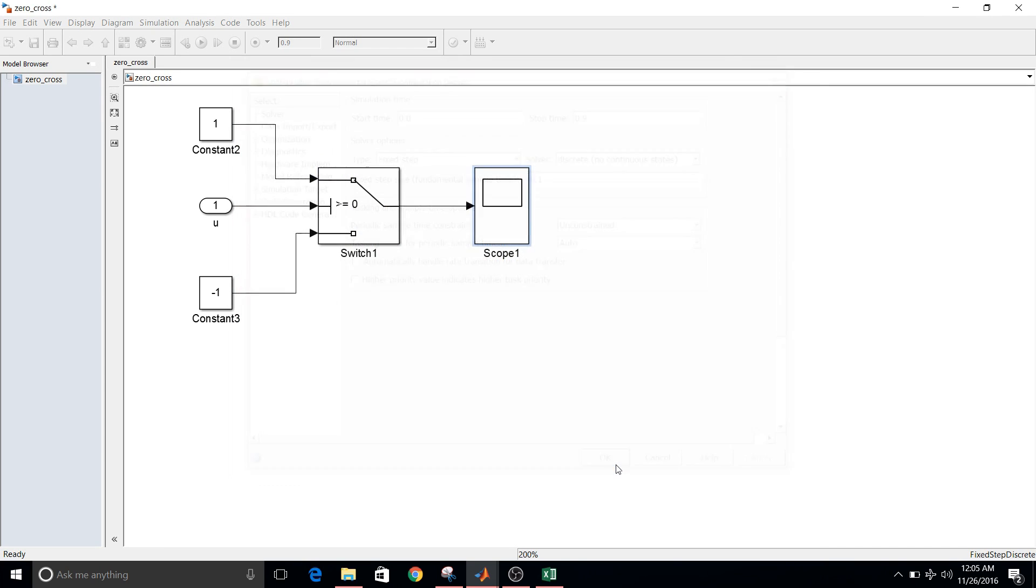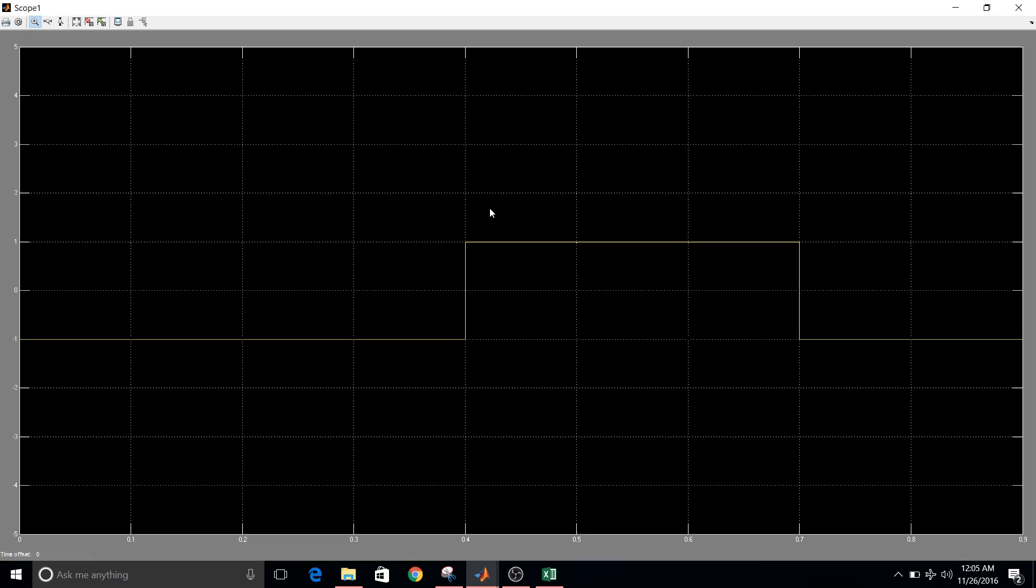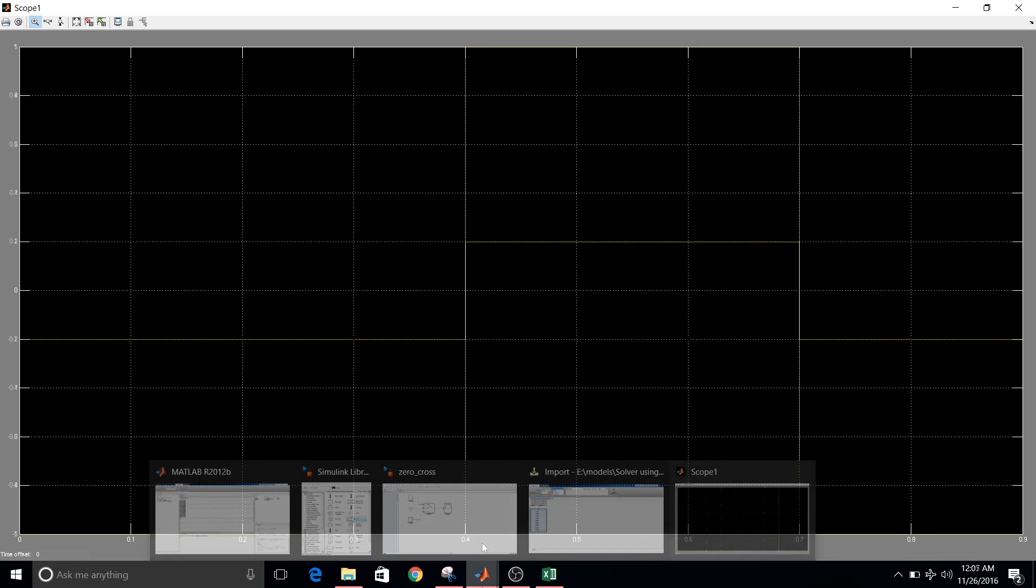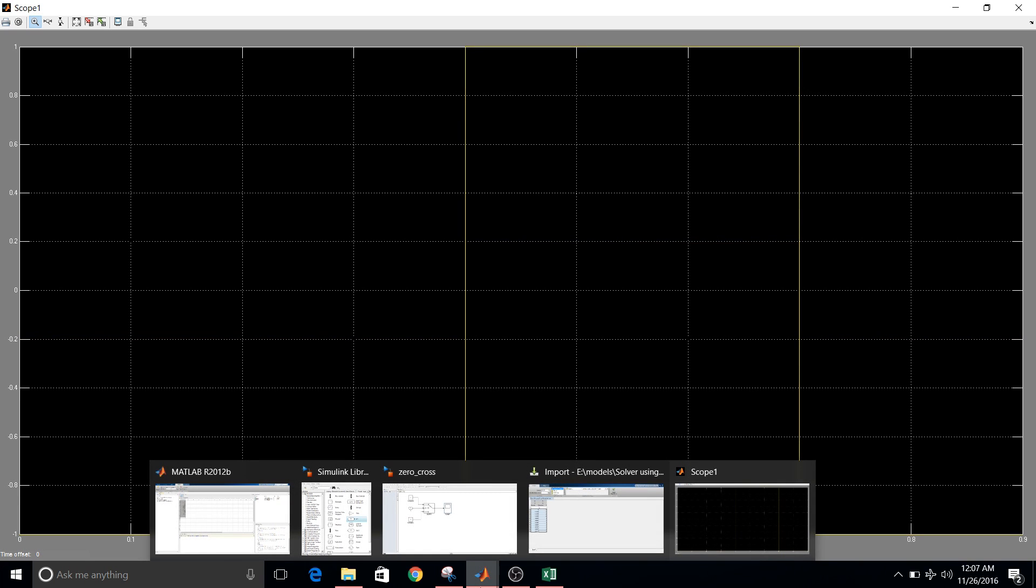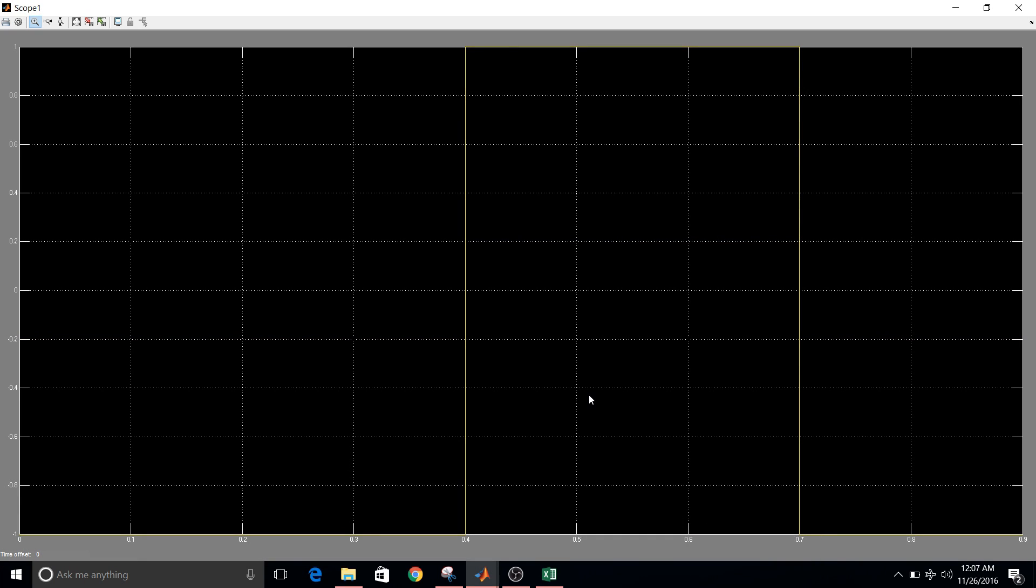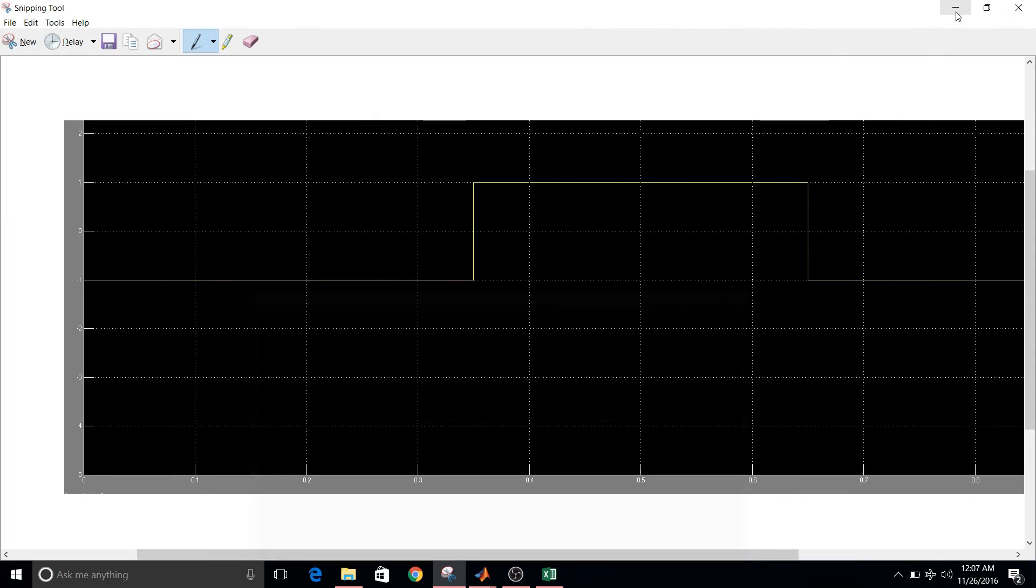You can see in this graph that the transition has taken place at 0.4, whereas previously it was in between 0.3 to 0.4. So using fixed step solver we are getting transition at 0.4 second. And using variable step solver it is in between 0.3 to 0.4.